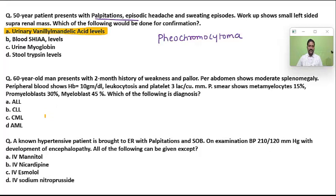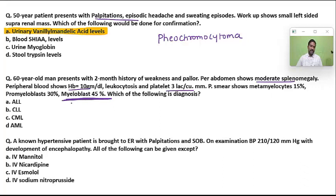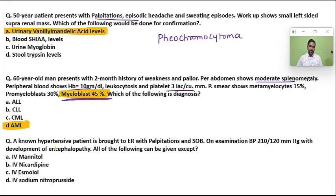A 60-year-old man with a two-month history of weakness and pallor, splenomegaly, Hb 10, leukocytosis, platelets okay. Peripheral smear shows metamyelocytes, promyeloblasts, and myeloblasts. Whenever myeloblasts are significantly high, you should suspect acute myeloblastic leukemia (AML).